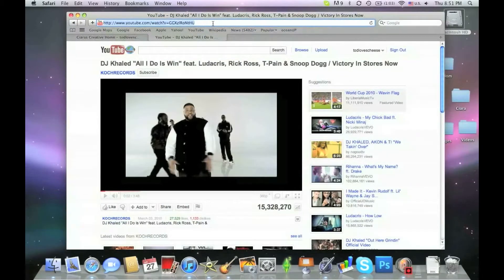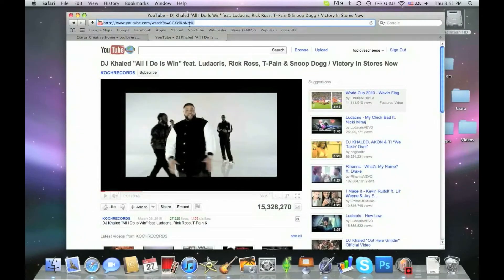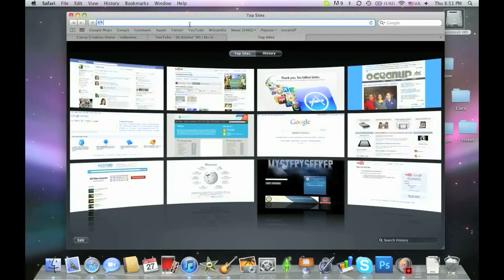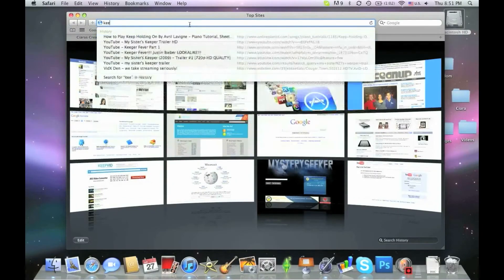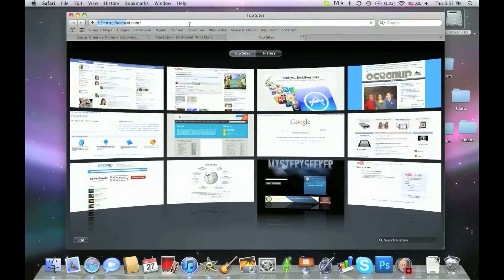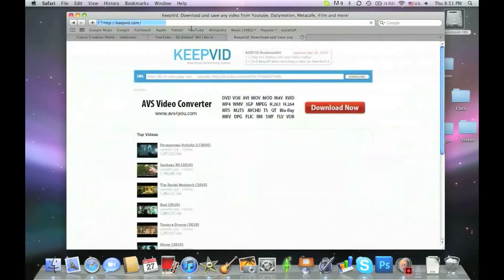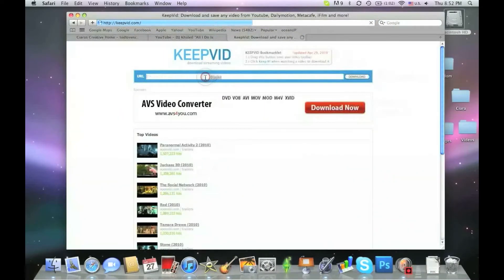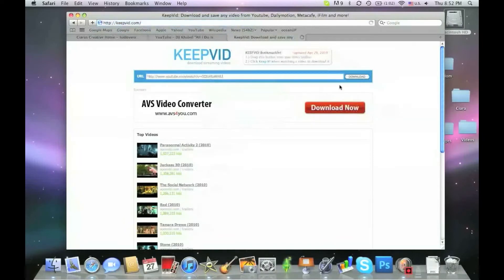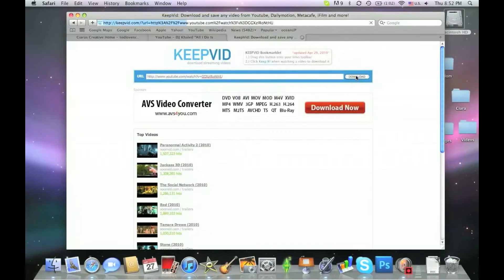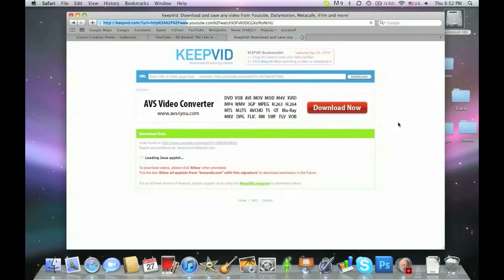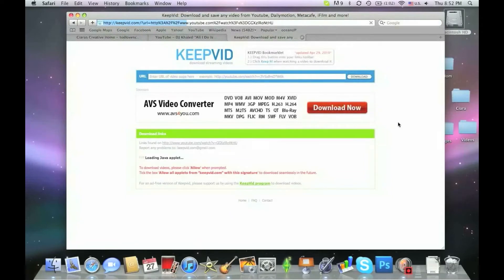So just command C or right click copy or double click copy. Open up a new tab and use this website is actually really reliable. So keepvid.com. Then you just right click paste the address in here. Download and it'll automatically load it. And it'll allow you to download it using this.